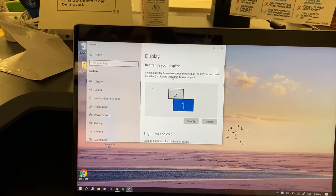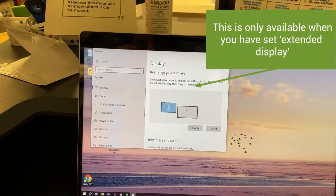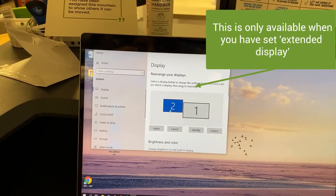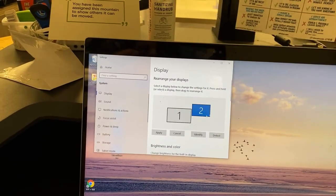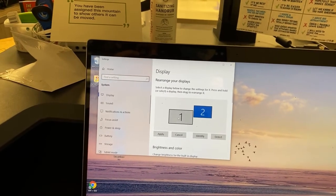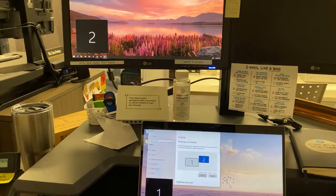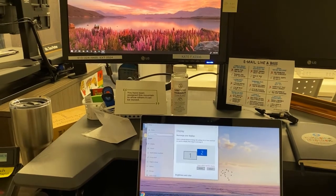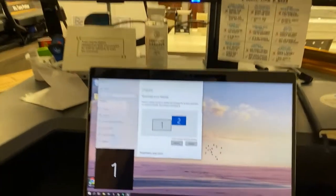I can rearrange my displays and actually move this number two in various locations depending on where my monitor is sitting in relation to my number one screen. You can detect which one is which by hitting the detect button.